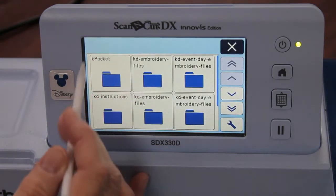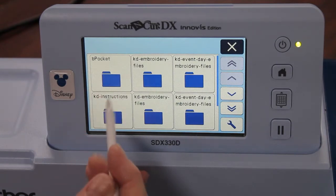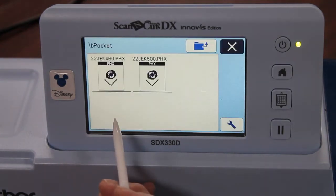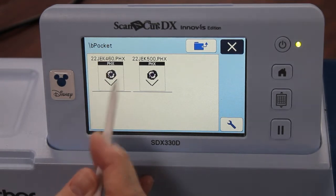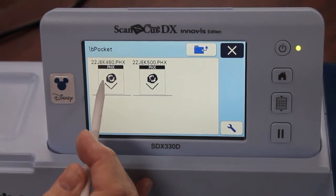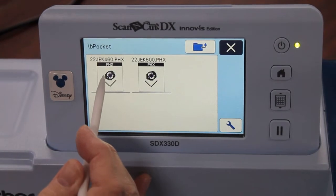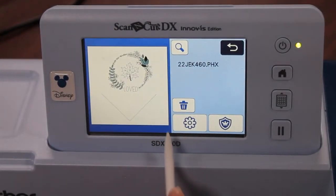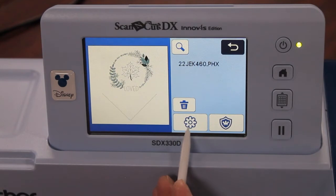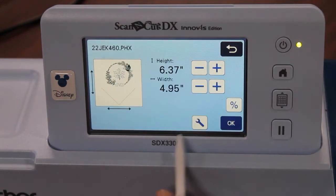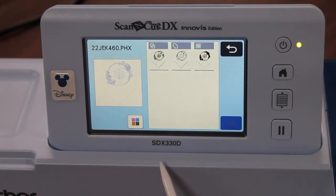Brother creates what's called a bee pocket and that's where I will find my file. I'm going to go to the bee pocket — the last thing you've saved is in the upper left-hand corner. I'm going to hit the flower on this one. If you're creating an applique you want to hit the flower and set it, okay.